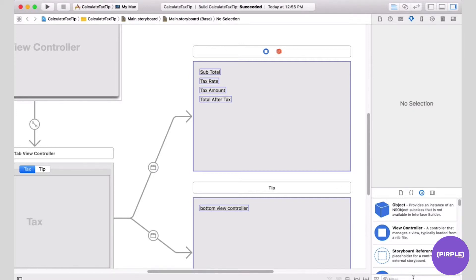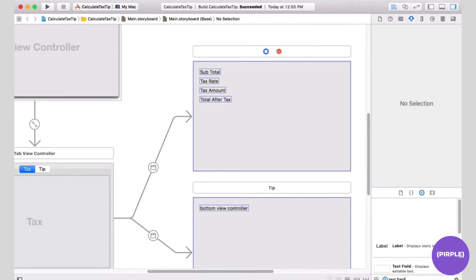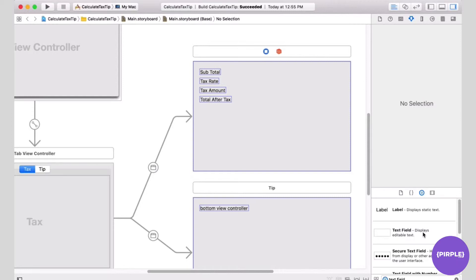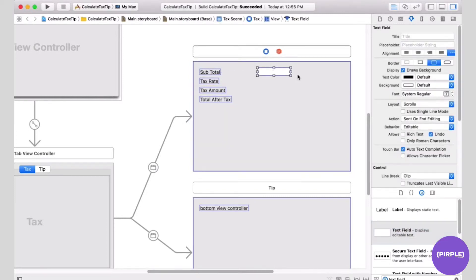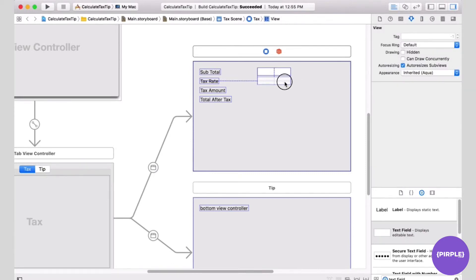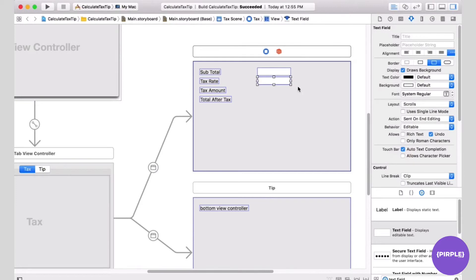Now we're going to add some text fields. I'm going to the object library and typing in text field, then drag and drop a text field onto the view controller. I'll copy and paste it to get a second one, so we have text fields for the subtotal and for the tax rate for the user to enter.